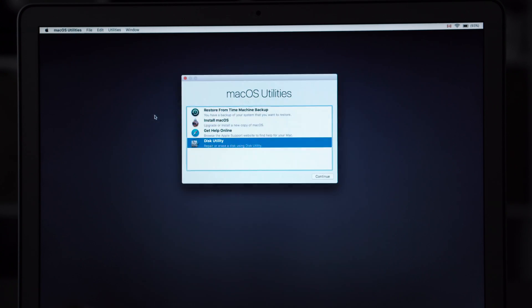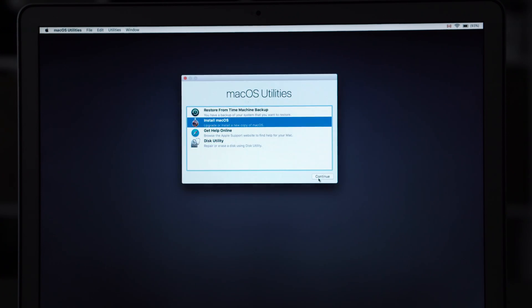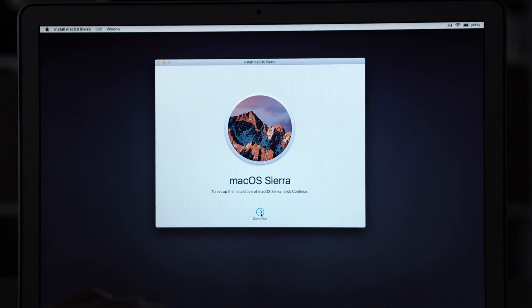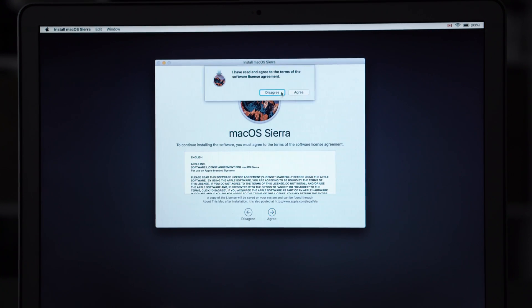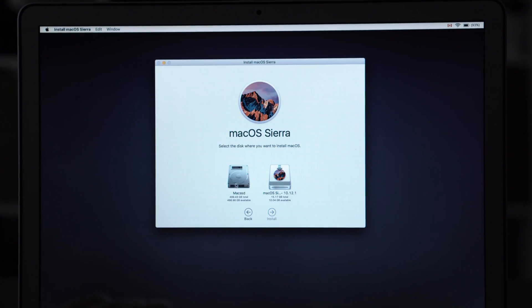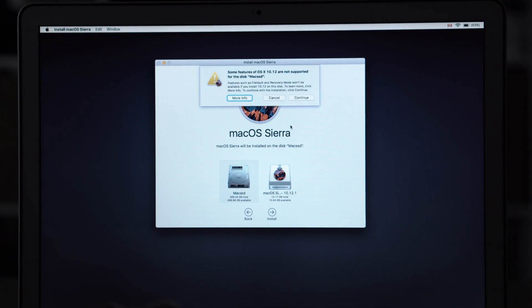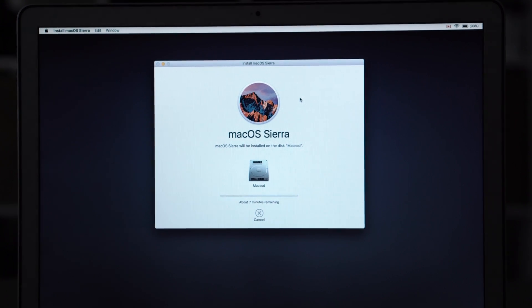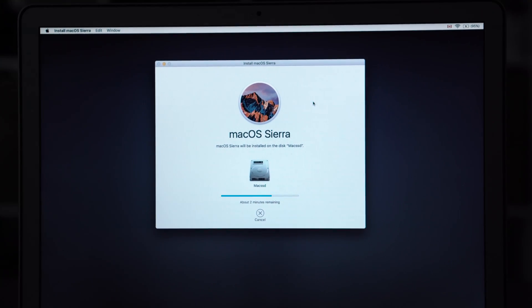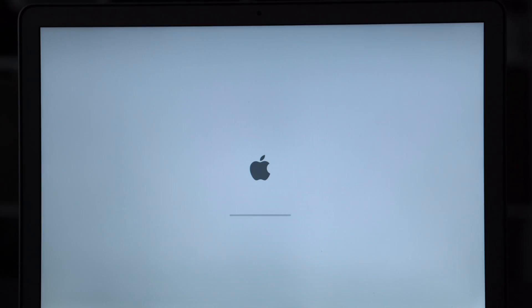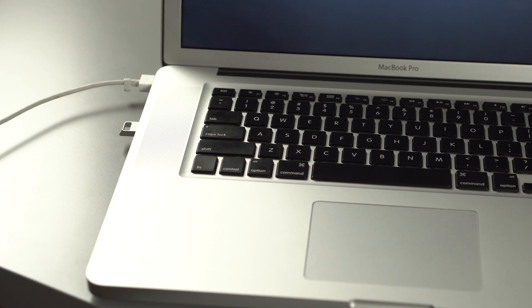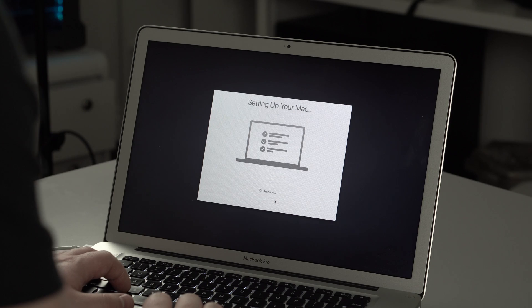Then you're going to want to install macOS Sierra. This takes a little while so I'm just going to super speed through it. Make sure that you plug in the power, you don't want your laptop to die.